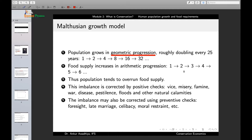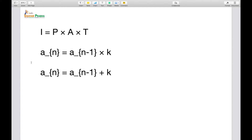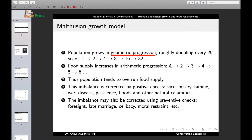This is an arithmetic progression. In arithmetic progression, the nth term equals the (n-1)th term plus a constant K, so subtracting the (n-1)th term from the nth term gives constant K. Malthus observed that K equals 1 here: 1 plus 1 is 2, 2 plus 1 is 3, 3 plus 1 is 4, 4 plus 1 is 5, and so on.